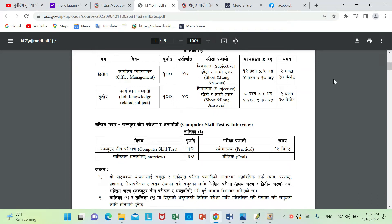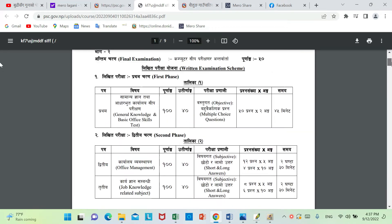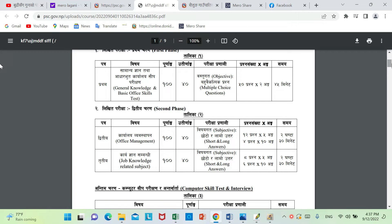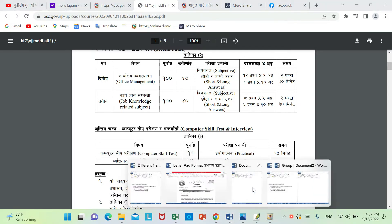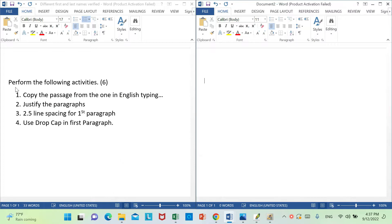Hello. I am going to try to make a new copy of the copy of the copy — which is 10 questions. I will talk about the problem or solution, the following activities, and the first copy and paste from the passage in English typing.